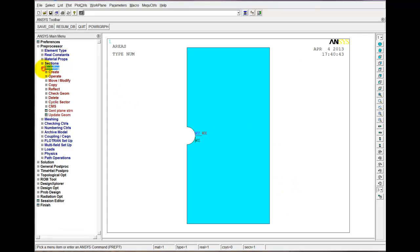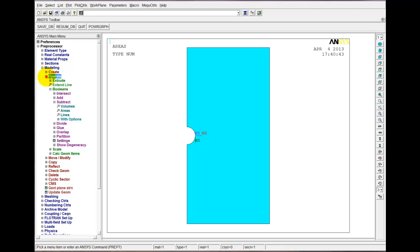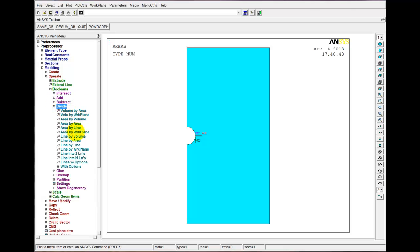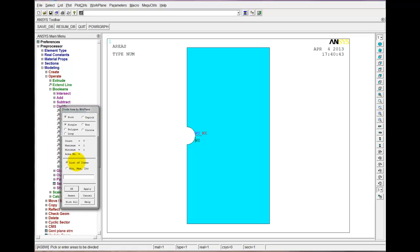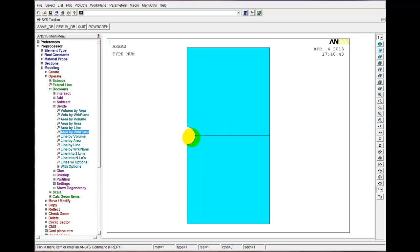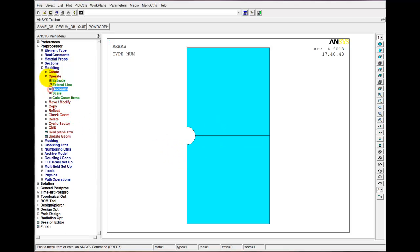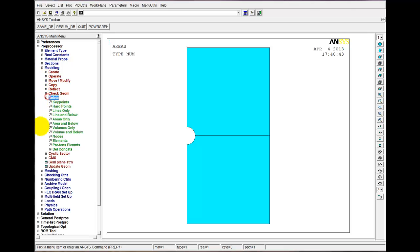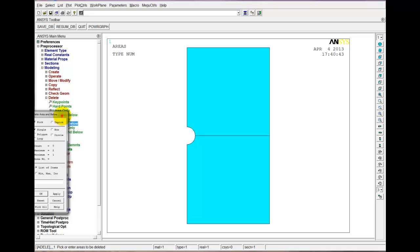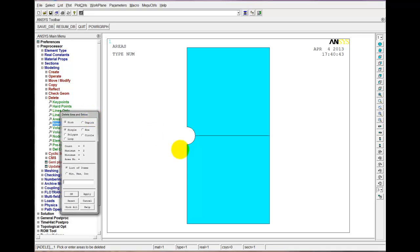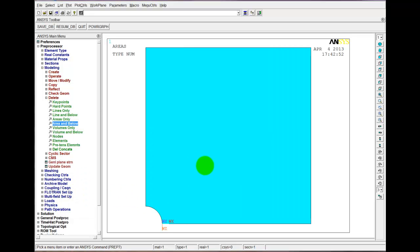Let's find that command: Modeling, Operate, Boolean, Divide, Area by Work Plane. The menu that comes up asks which area I want to divide — we only have one, so let's pick that and go OK. You can see a line has appeared here. Now I can delete one of these areas. I'm going to go to Modeling and Delete Area and Below. Remember, if I say Area and Below, it will delete the lines and key points underneath. If I pick Area Only, it will delete the area but leave the key points and lines. In this case I want to delete everything, so I picked Area and Below. And now this is what I'm left with.